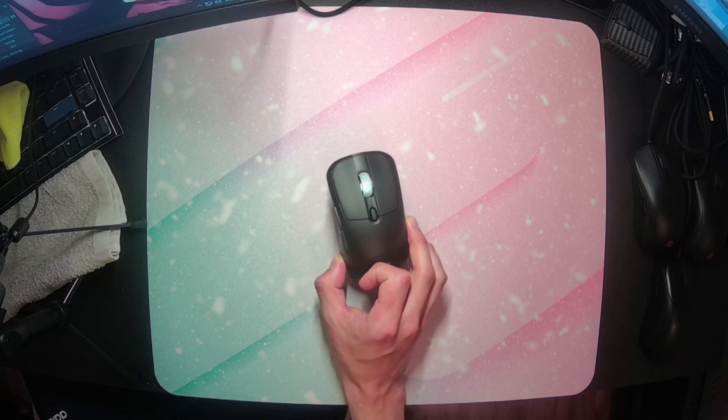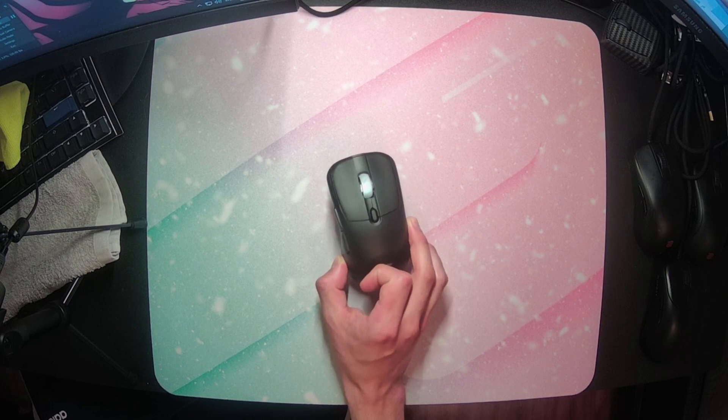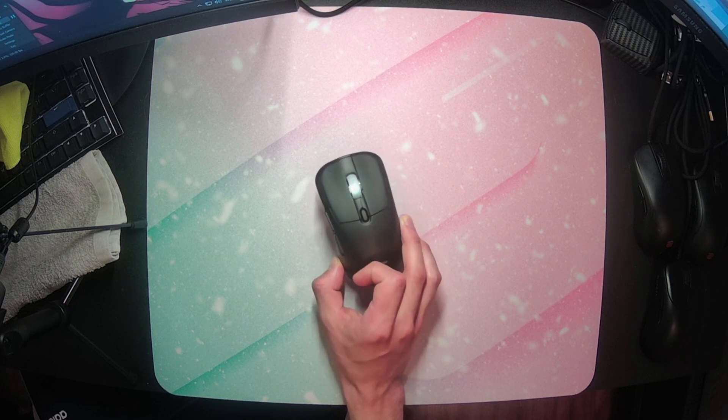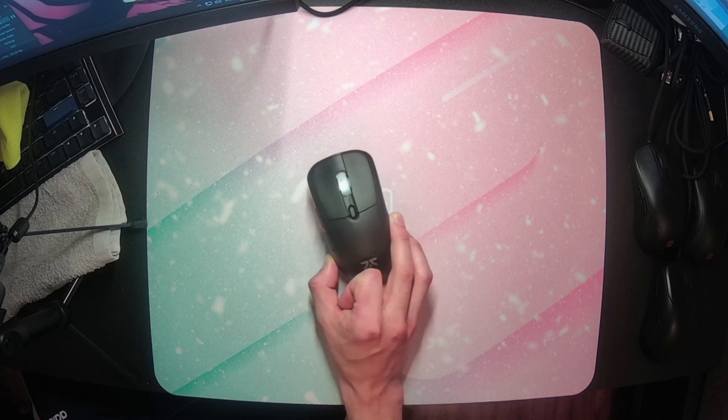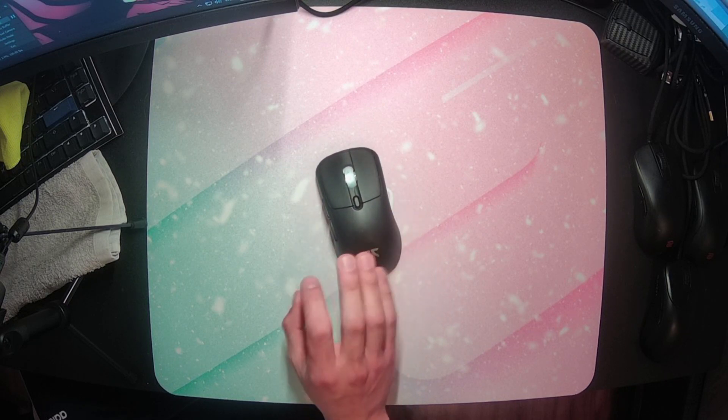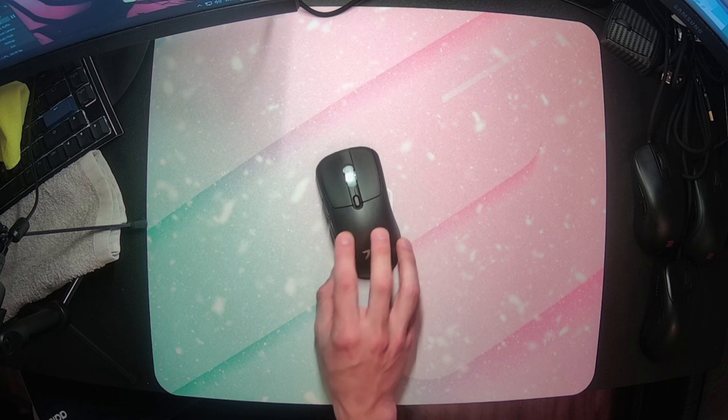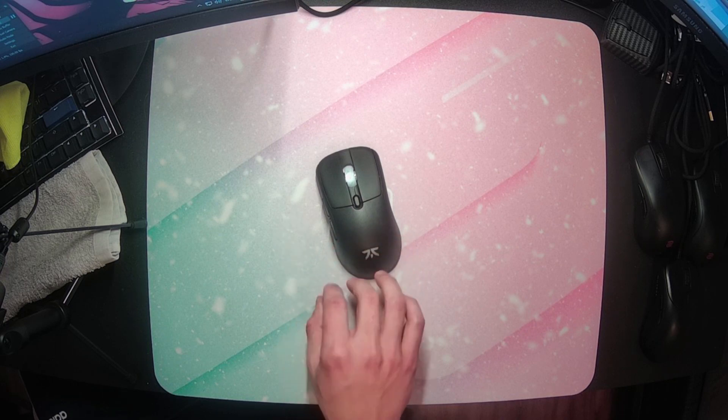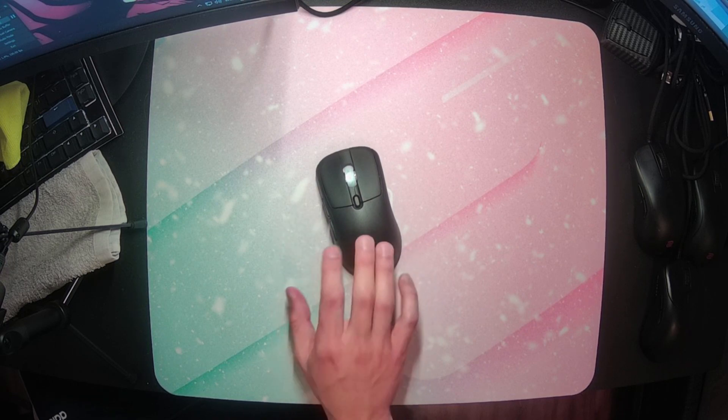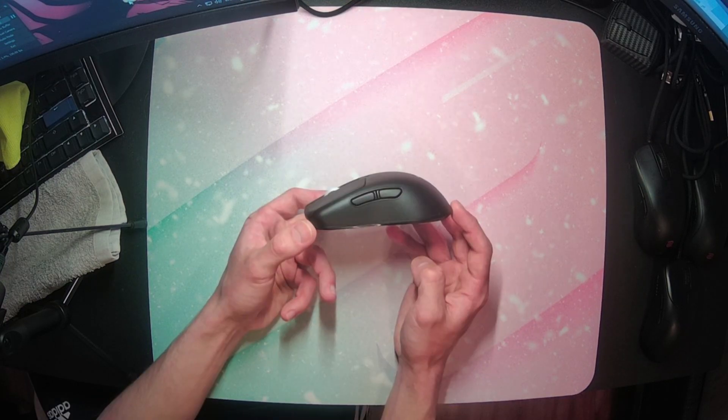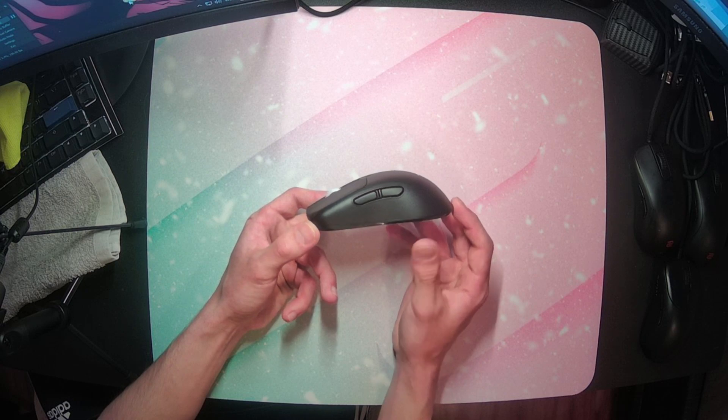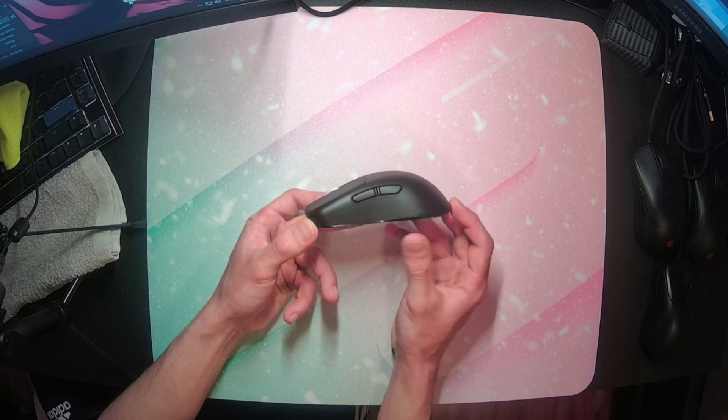Instead of copying another mouse design or creating something overly simplistic, Fnatic instead remixed a few tried and true shapes in a way that is distinctly unique, but also familiar. Like I said before, this is a claw-focused mouse, so its highest point is towards the back.